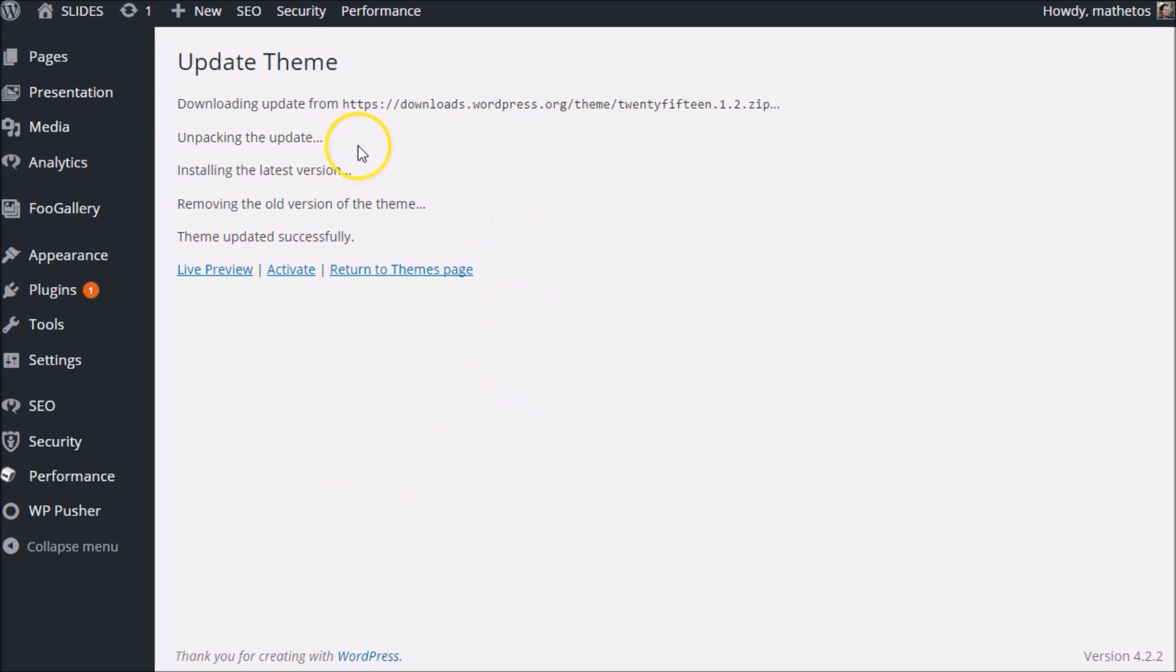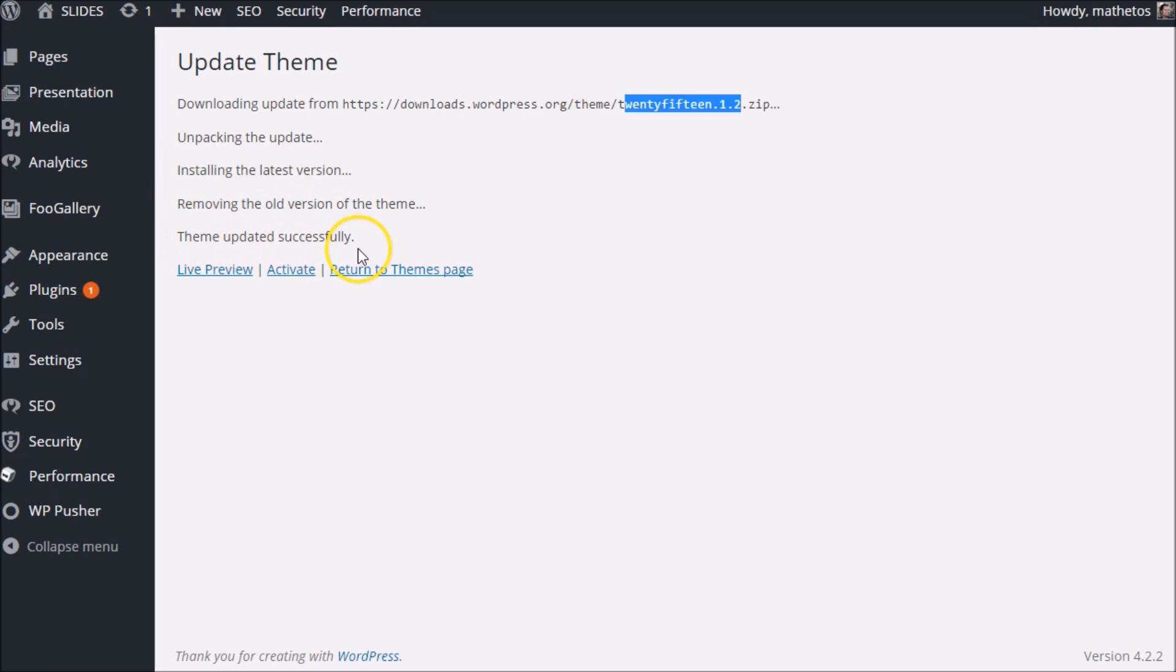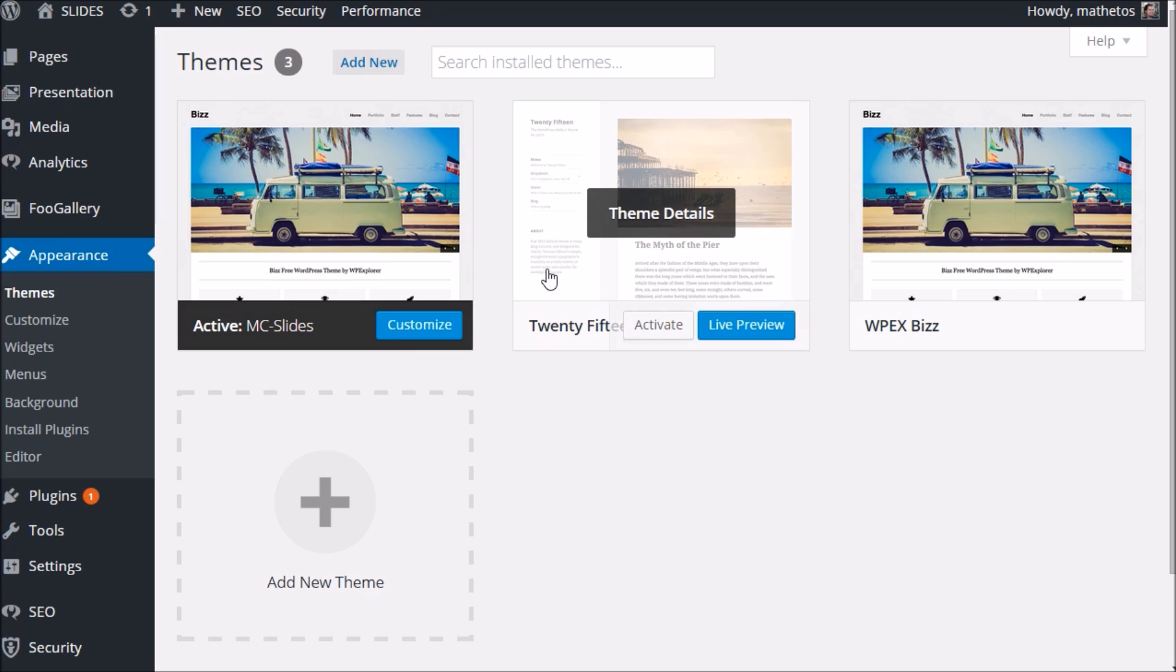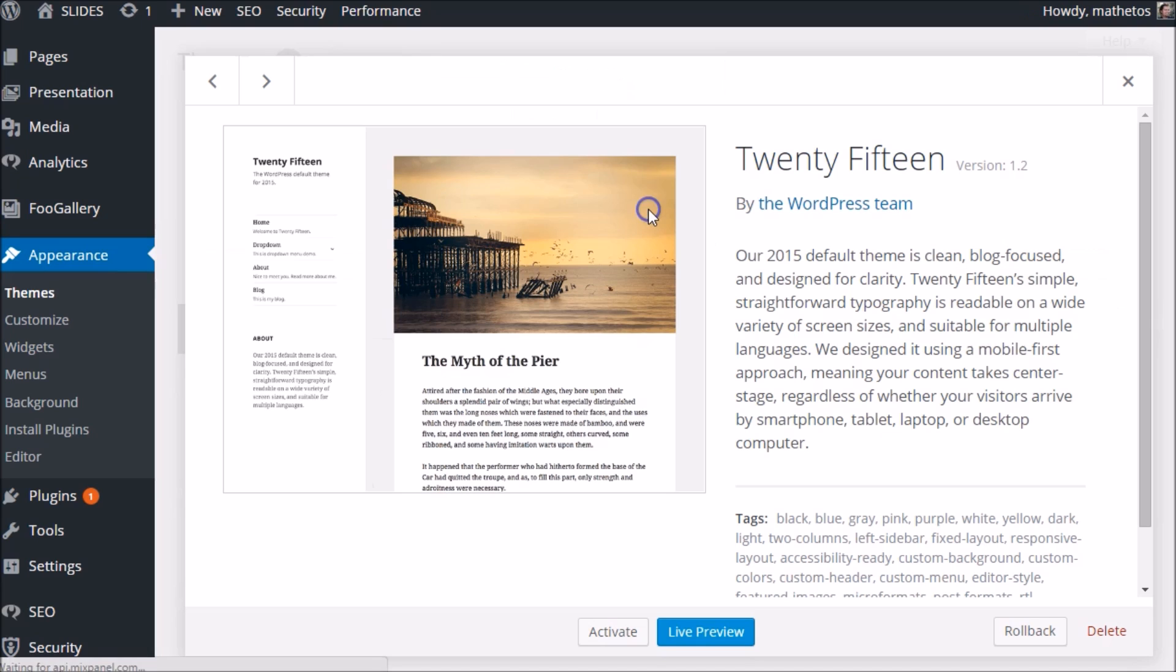We'll see that same activation script again. Pulled it. Pulled the latest 1.2. Unpacked it, installed, removed the old version, and now it's successful. Let's go back to the themes page. And now there's no more update available. Why? Because we have the latest—1.2. There we go. You're good to go.